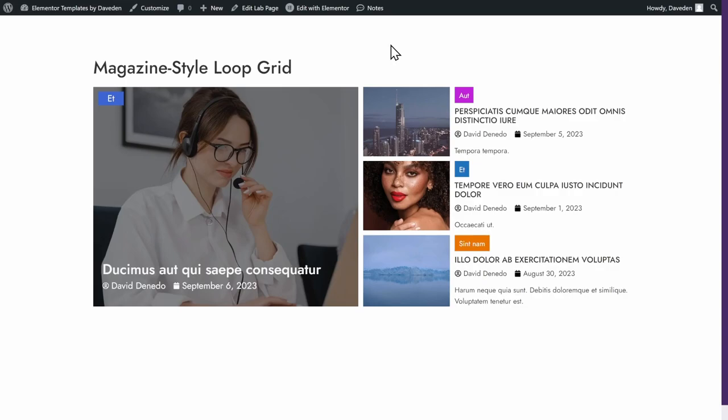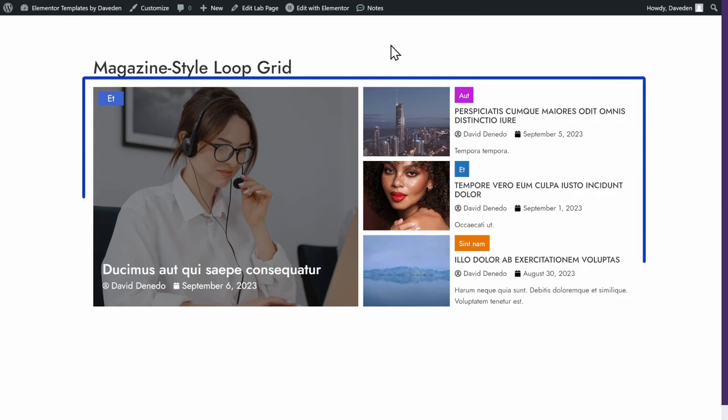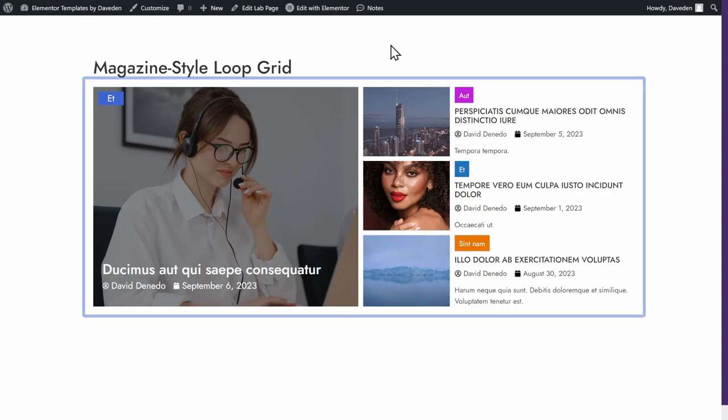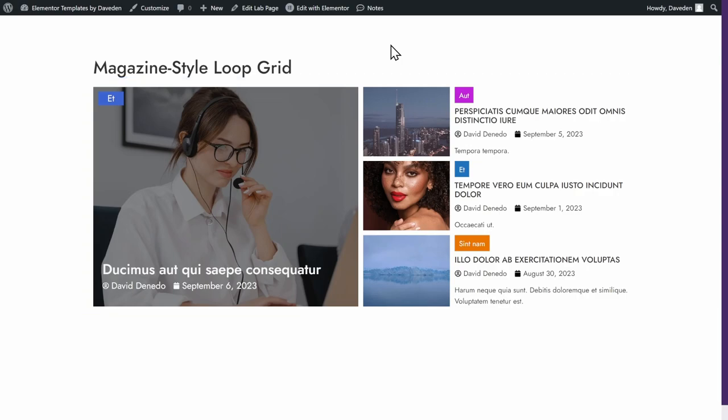Hi guys, welcome back to my channel. In today's video, we'll see how to create a cool magazine style layout for your post loops using the Elementor Loop Grid widget. As a bonus, you'll also learn how to add dynamic background colors to your category badges.